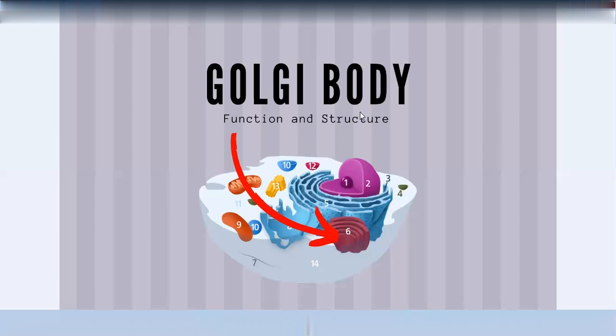The Golgi apparatus also functions in temporary storage of materials synthesized in the endoplasmic reticulum. Another key function is glycosylation: the Golgi contains glycosyl transferases, enzymes that convert proteins and lipids into glycoproteins and glycolipids.